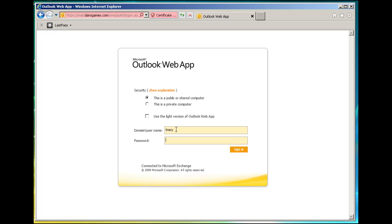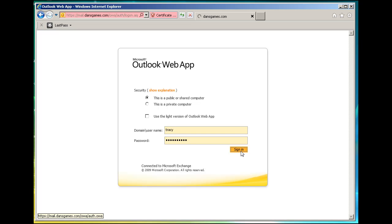So I should be able to type in my username, Tracy, that I set up, and my password, and sign in. The first time you sign in, you're going to have to set your default language setting and your time zone. We'll see here if this works.